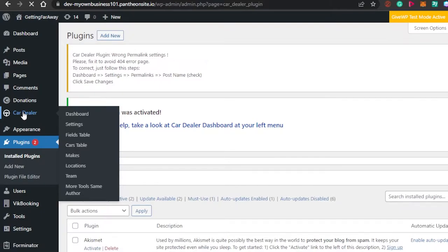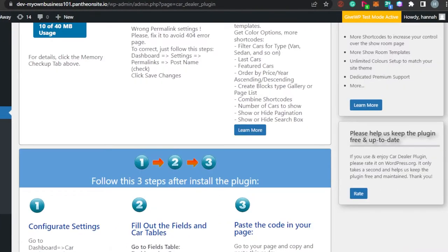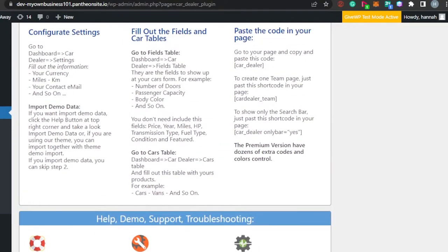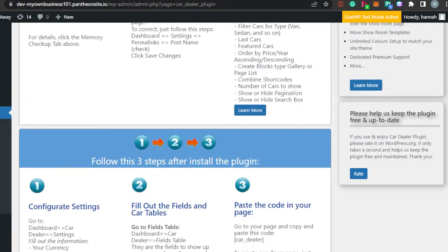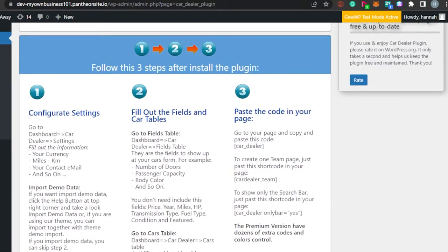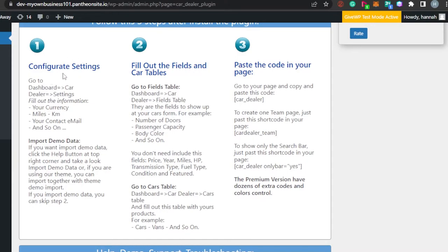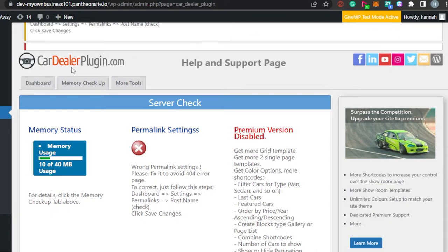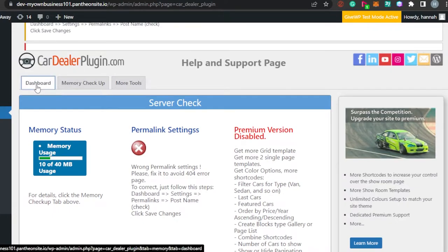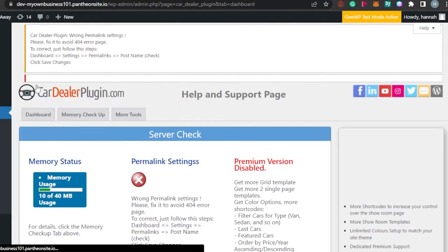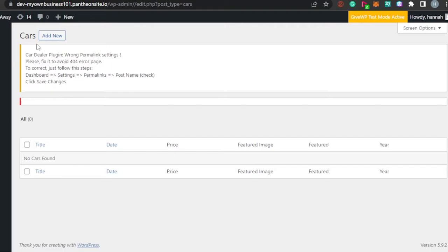We have our plugin right here — simply click on Car Dealers and it will take us to all the information we need to add. This plugin is very basic and really easy to use. The first thing is to configure the settings: go to Dashboard, then Car Dealer Settings, and fill out the information. On the dashboard you will find all the different options to create listings for our cars.